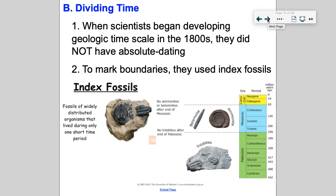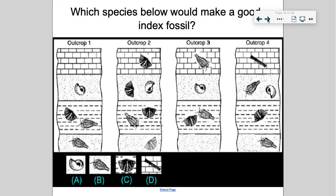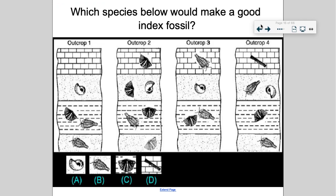On the next slide I have four different rock samples with various fossils, and I'd like you to tell me which fossil would be useful as an index fossil — a fossil found in a certain layer that only appears in that layer. Here are four outcrops, places one through four, with fossils scattered throughout. Which one — A, B, C, or D — would be a great index fossil? A, because it's in all of them and it's in the same layer.